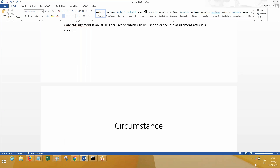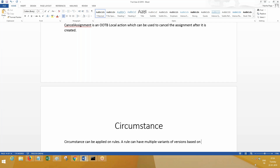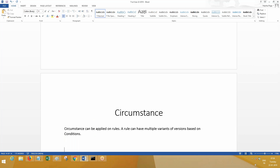What is the definition of circumstance? How can we define it? Circumstance can be applied on rules — a rule can have multiple variants or versions based on conditions. Generally, we can save a rule to a higher ruleset version to modify its behavior.